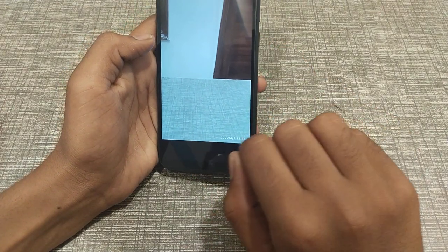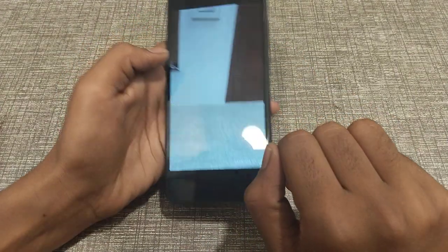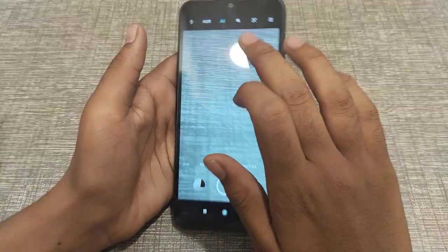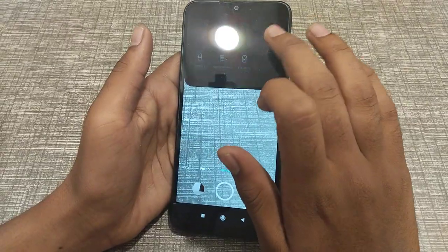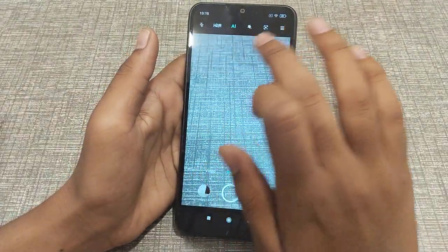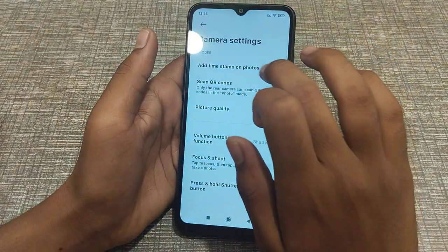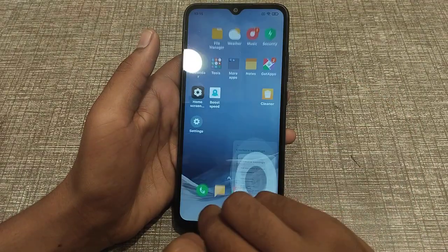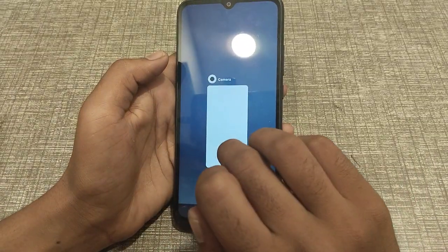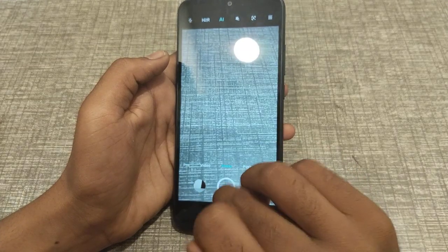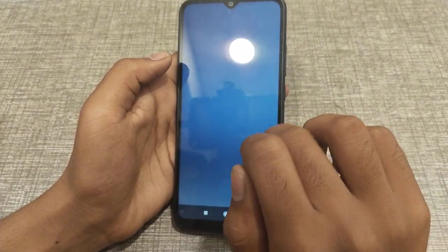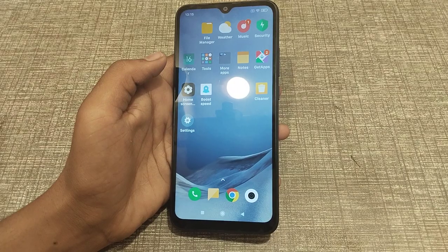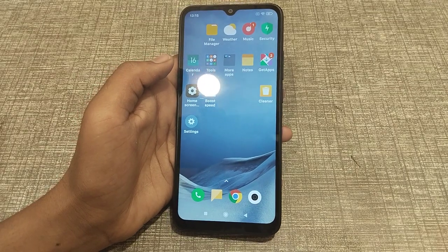If you want to turn it off, come back to this setting and toggle it. I think you have understood how to turn on and off the 'Add Timestamp on Photo' feature. So bye bye guys, we will meet in the next video with a new topic.